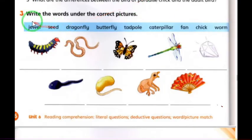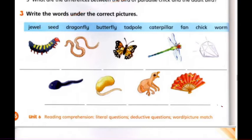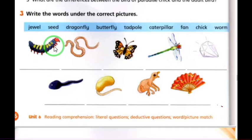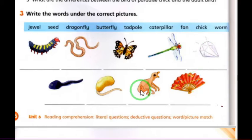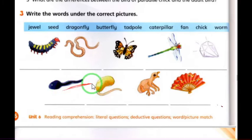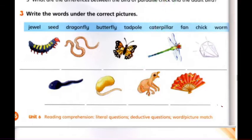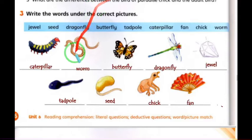Number three: write the words under the correct picture. We have the following words: caterpillar, worm, butterfly, dragonfly, jewel fan, little chick, seed, tadpole. I'll write them under their pictures now. Here are the words under their pictures — let's continue.